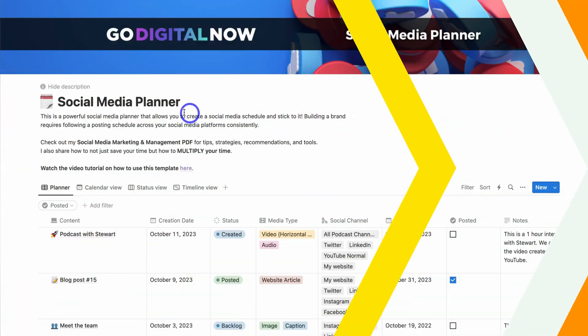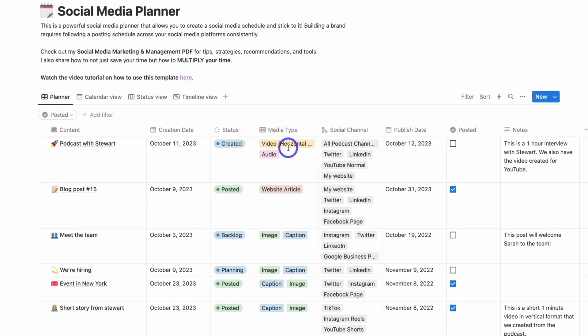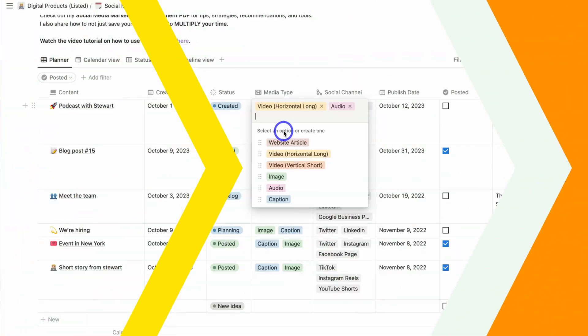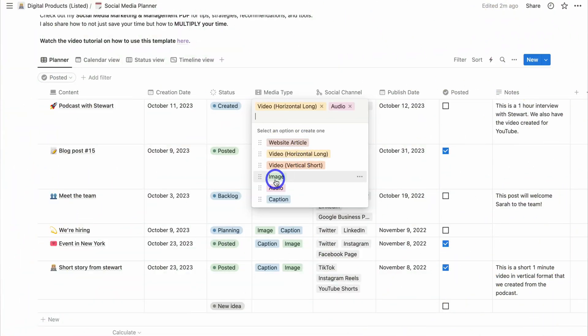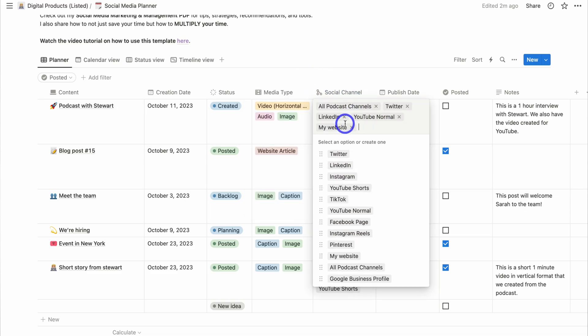Leveraging a social media planner will help you stay focused, organized, and consistent when it comes to your social media marketing activities. Today I'm excited to show you how to use my free social media planner template using Notion, so that you can streamline the way that you create, manage, and distribute your social media campaigns.